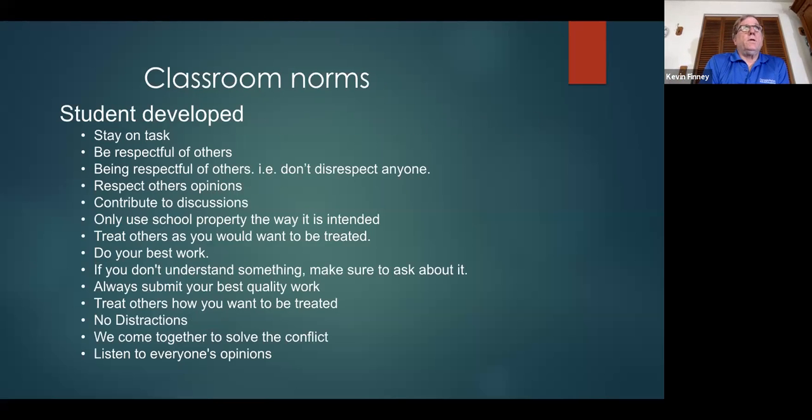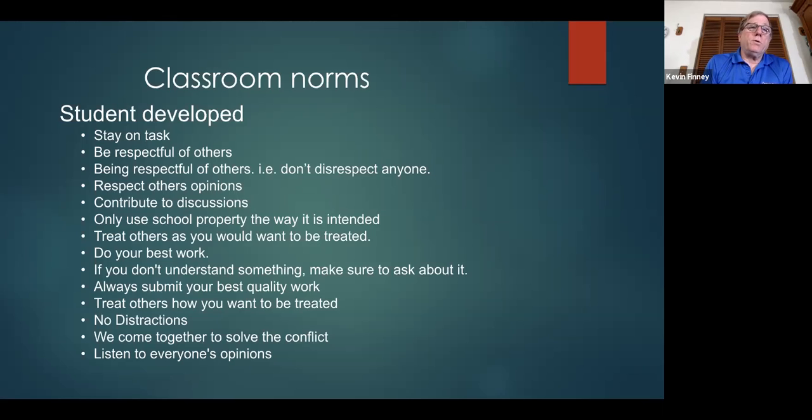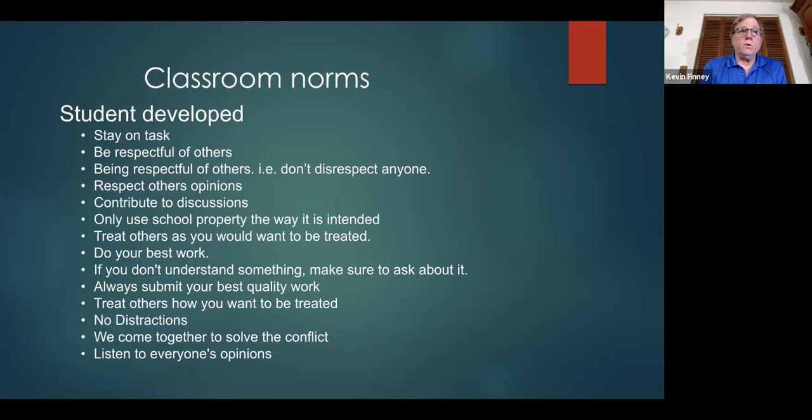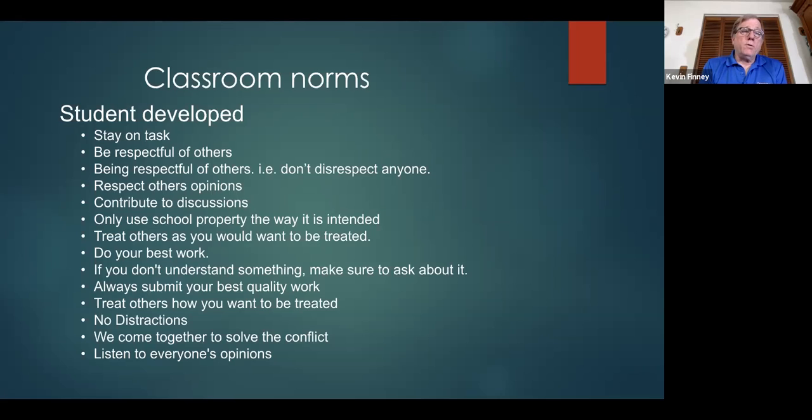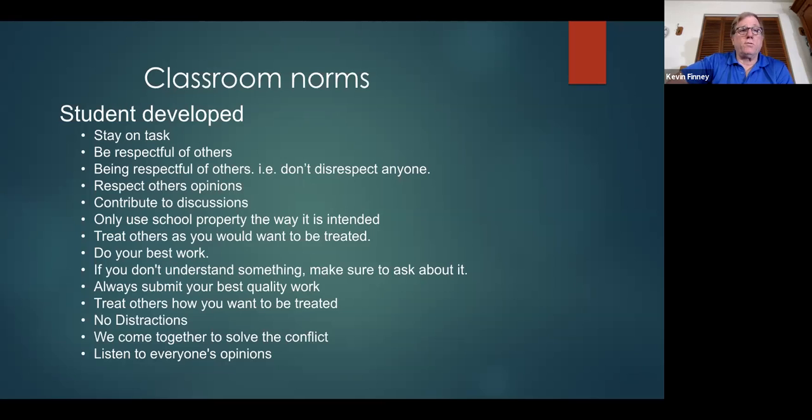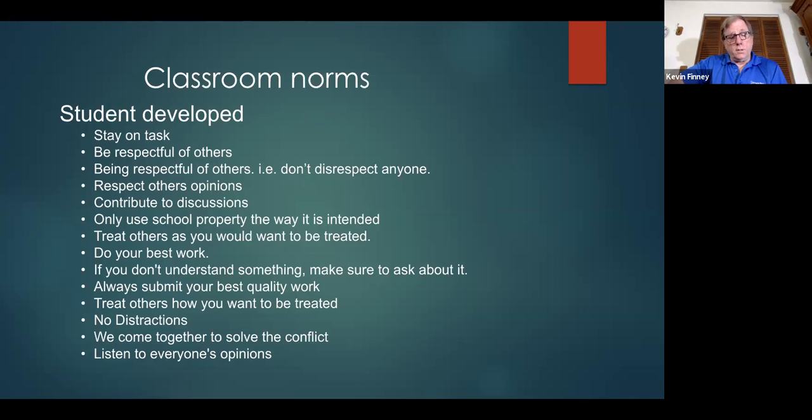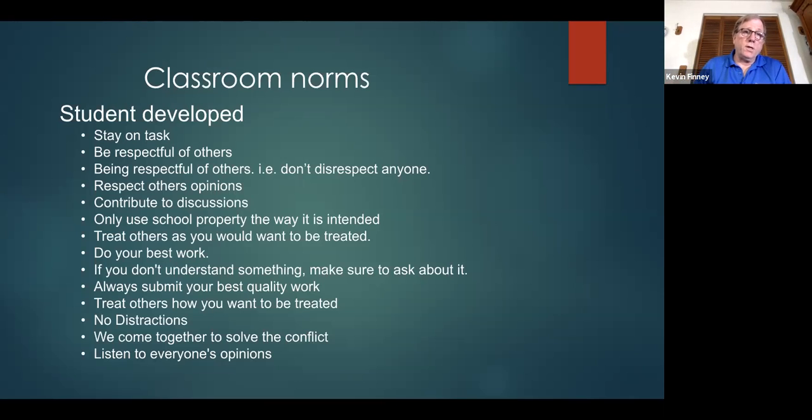At the beginning of the year, we set aside classroom norms. I asked each class to basically document and send me three or four norms that they'd like to see incorporated in the class. Each one of these is a student developed class norm. I had nothing to do with it. I gave them what the class philosophy was, and this is what they developed. These are not in order of importance. In fact, I would say if there's one that resonated with everybody, it was respect others' opinions. All these came up multiple times throughout the whole exercise. Be respectful of others, contribute to the discussions, do your best work, no distractions, stay on task. So the purpose of this is to show that we've developed classroom norms, and we plan on revisiting these every so often.